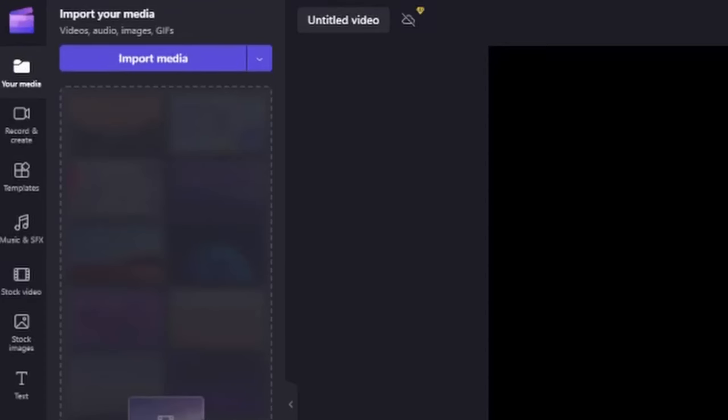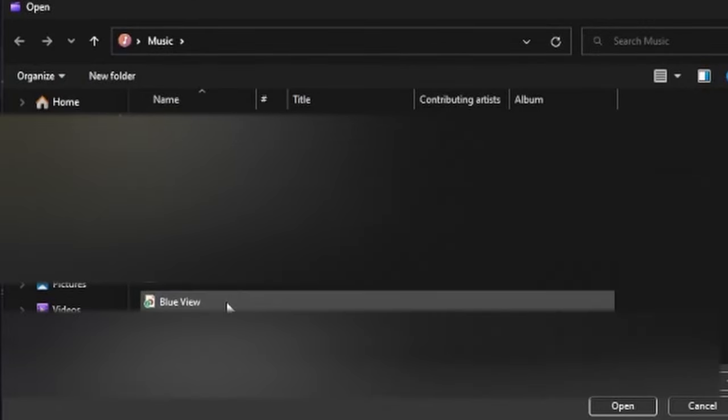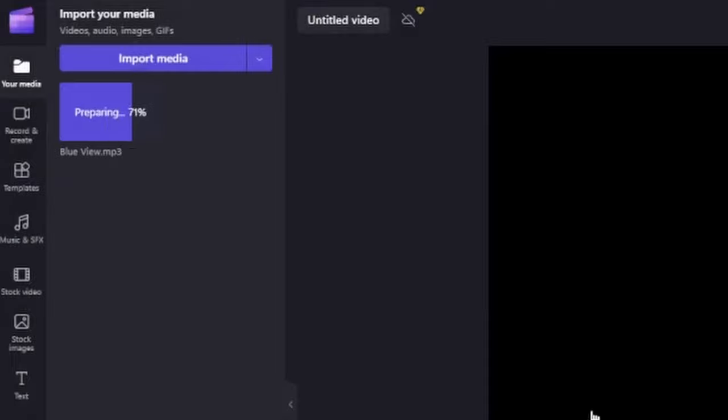Once you're on this screen click on import media. From here you can select the files that you want to use the visualizer for.